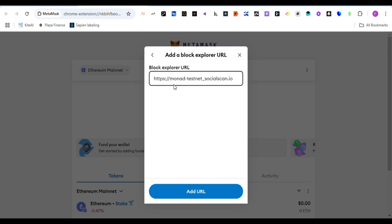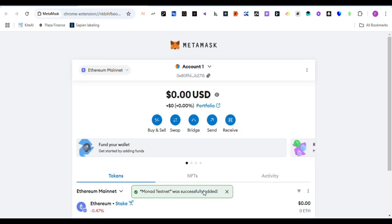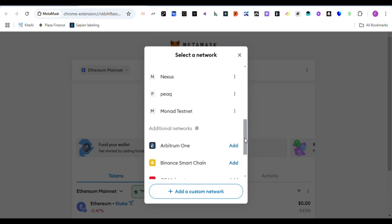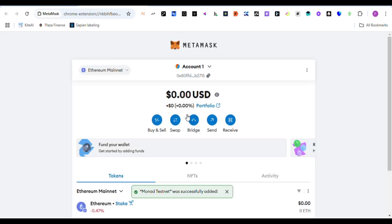Now we add URL and say save. I've completed that. You can see now we check if it's here. As you can see, we have the Monad testnet. I've already added the Monad testnet. Click on it and you can see it is now connecting.